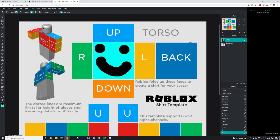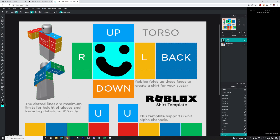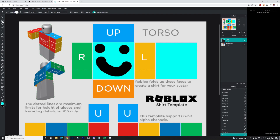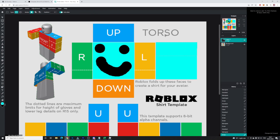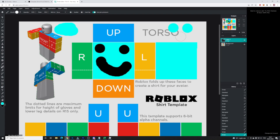Now I'm going to go ahead and make the back and the front the same color. I'll select the same color again and color the back bit in. It doesn't matter if you draw on the white outline area — that won't appear on the Roblox shirt. Only what is covering the template pieces will show up. So I have the back and the front done now.